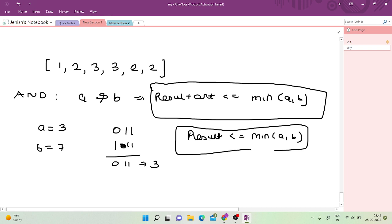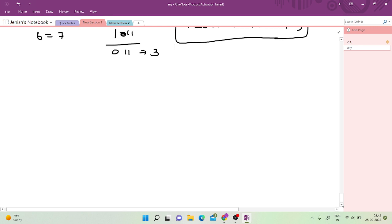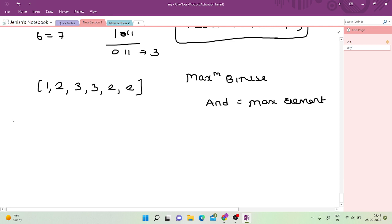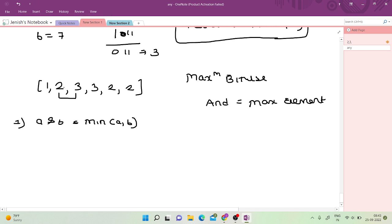That is the first observation we can make from this problem. Now let's move to the second observation. Given the array 1, 2, 3, 3, 2, 2 — as established, the result of bitwise AND is always less than or equal to min(A, B). So if I take bitwise AND of 2 and 3, it would be less than or equal to 2 — it would not be 3.